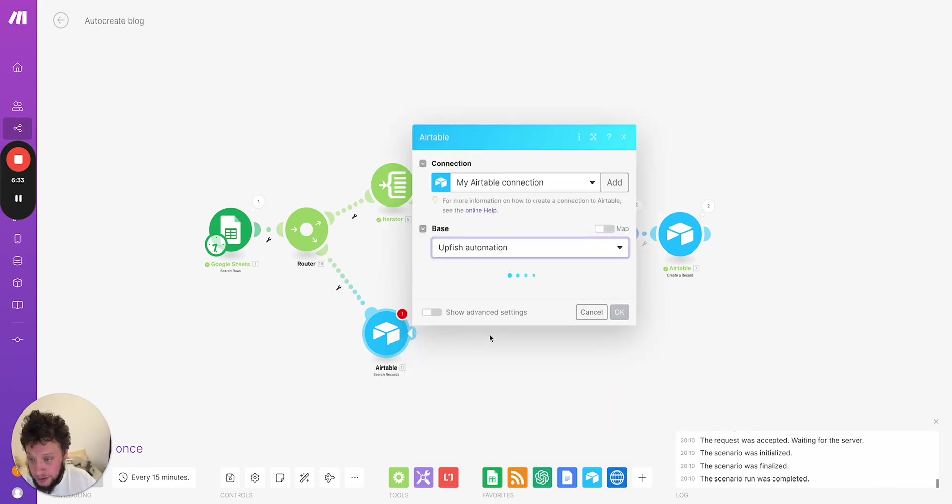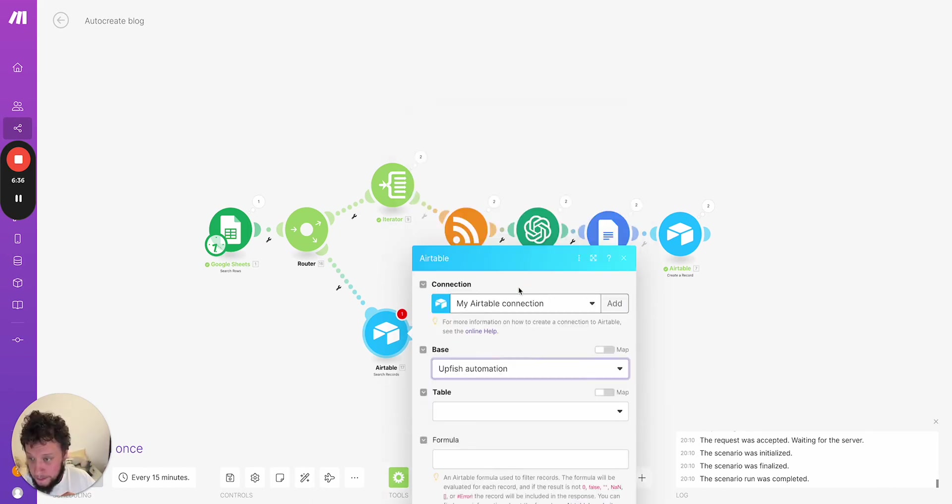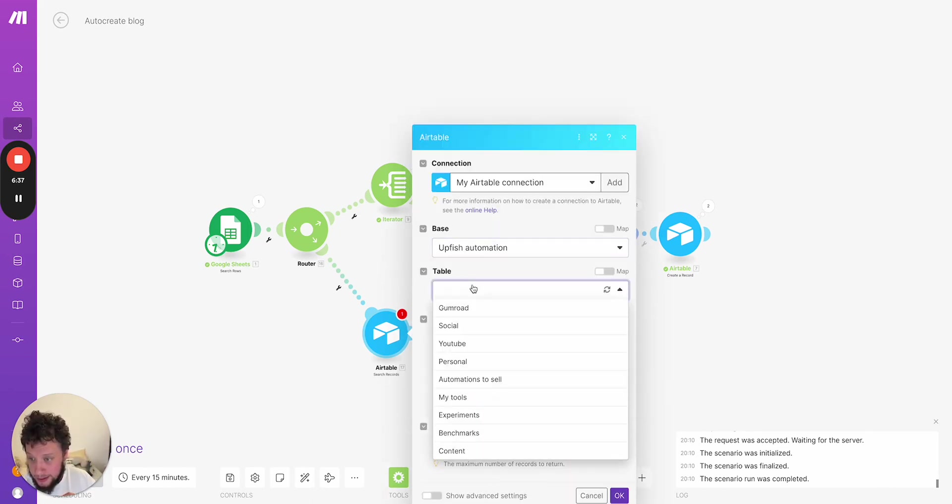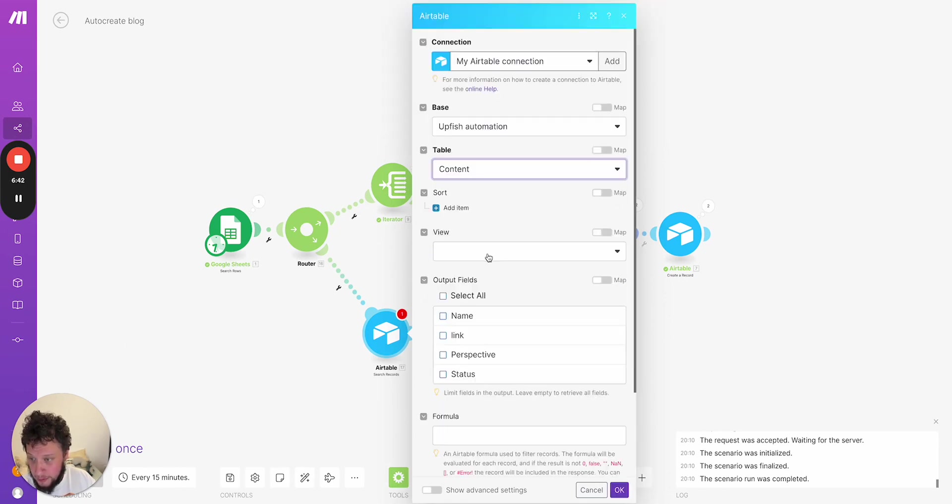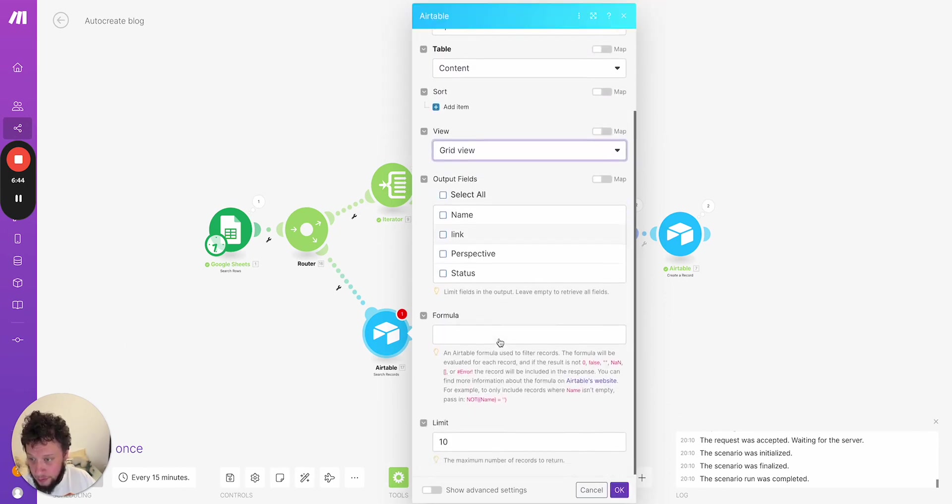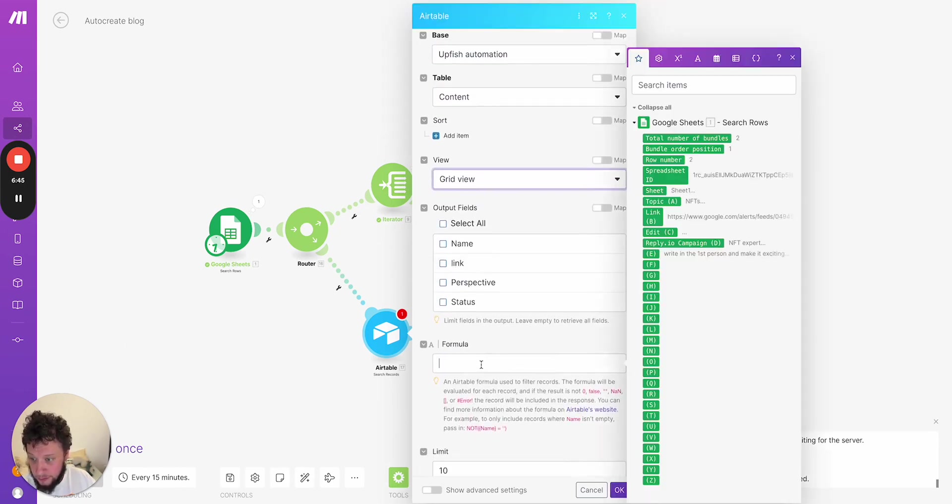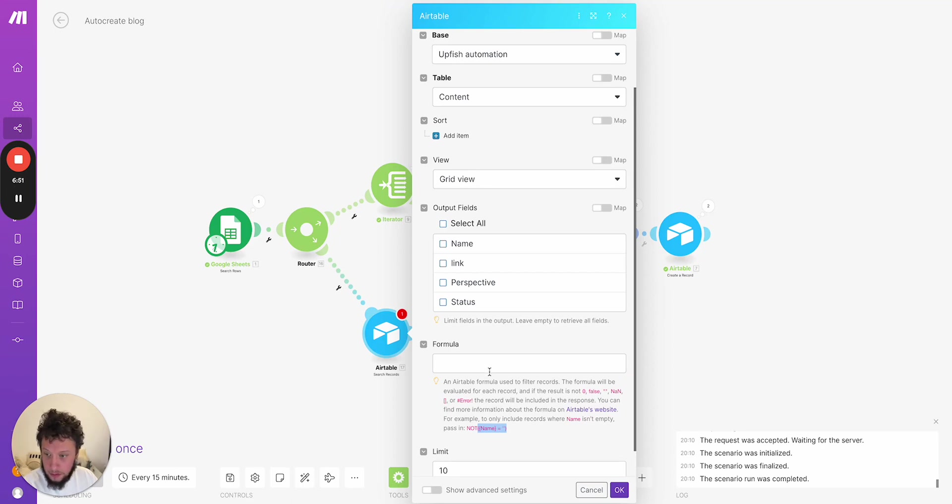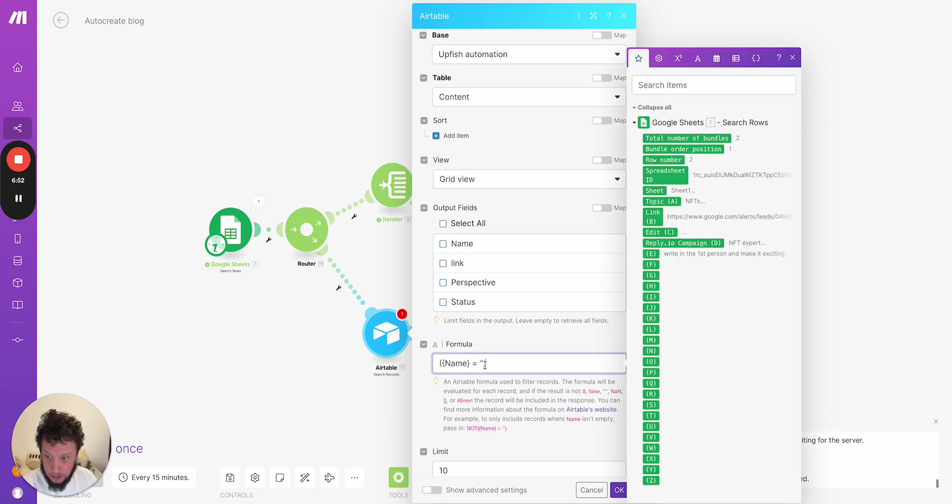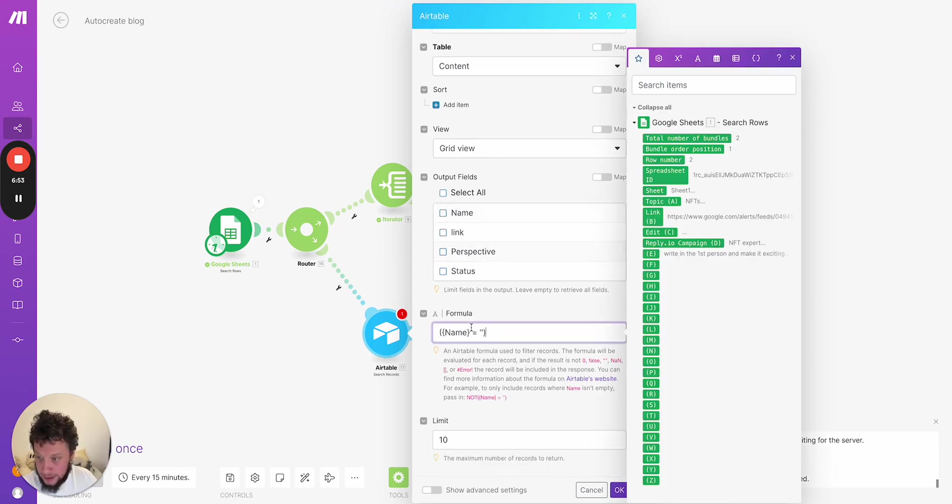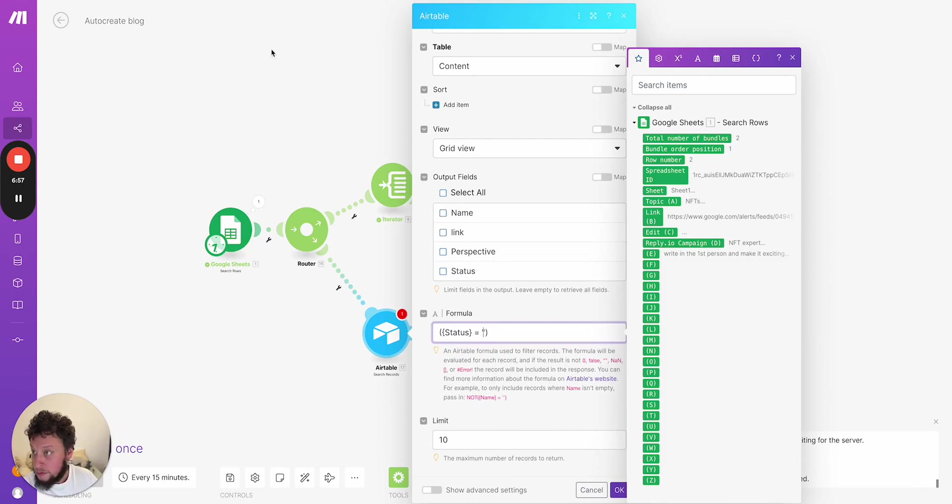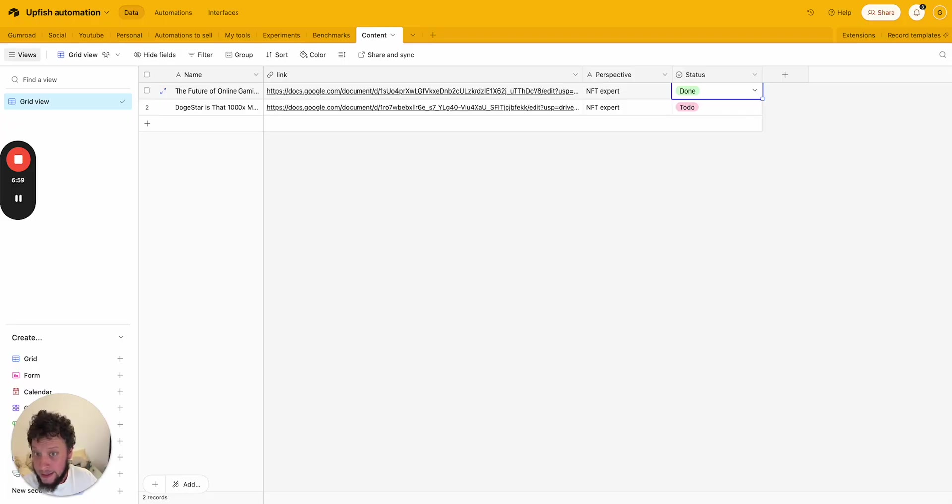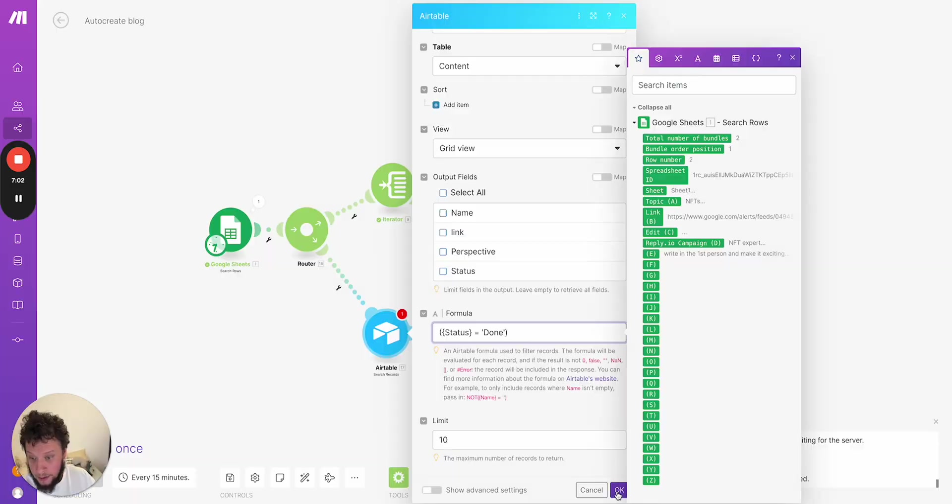So for example, here, I would tell it search records in my Upfish automation CRM in the table content view grid view output fields formula. I would say here, for example, status equals, what was it? What could it be? It could be status equals done.